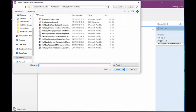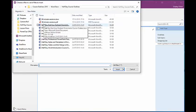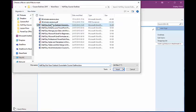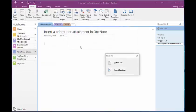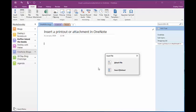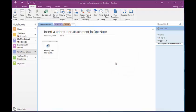So I'll click File Attachment, and I'll choose my Half Day Angel Outlook Overwhelm course. I get prompted to find out whether I actually want to attach the file or insert a printout, and for this example I just want to attach the file. And there's the file added into my notebook.